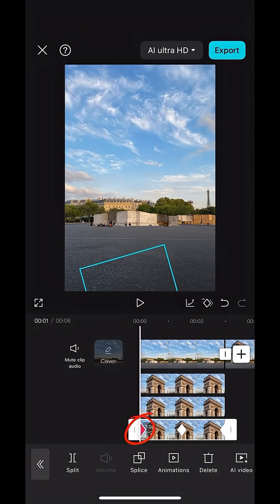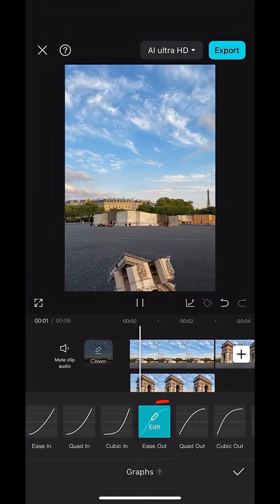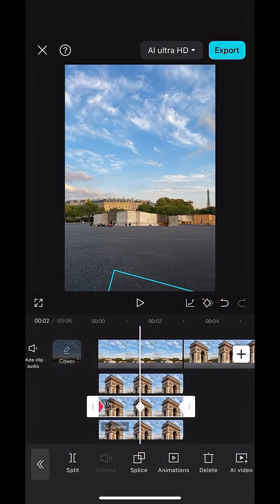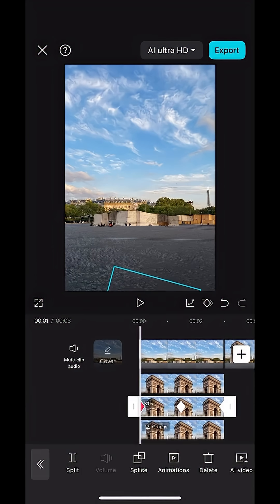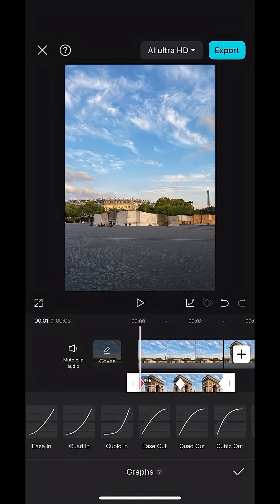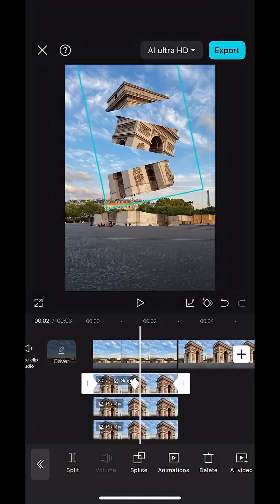To make it smooth, on the keyframe hit that curve and select ease out. Do that for all the keyframes in the beginning of the photos.